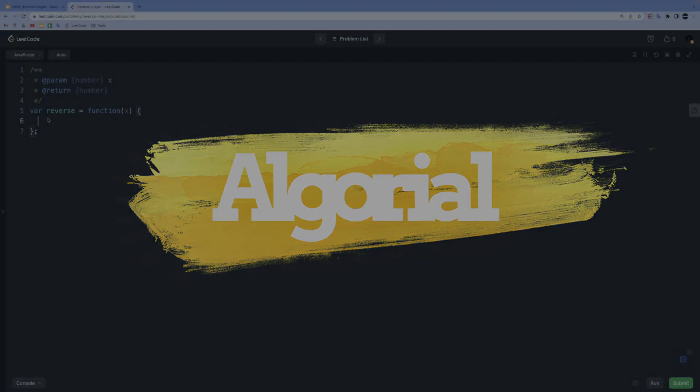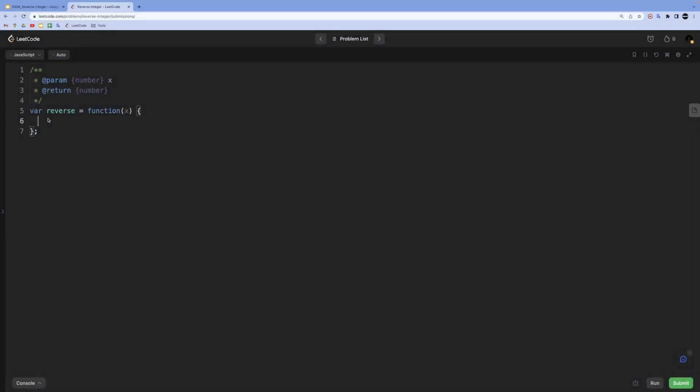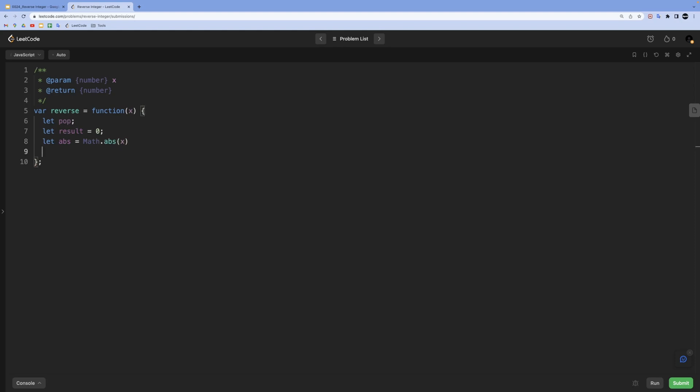So the first step for us will be defining some variables like our pop for the rightmost digit and result variable which will be initially zero. But we are also going to need the absolute value of our input, just in case of skipping the negative sign for now, which we will take care of at the end. Next, as I showed in slides, we will do some operations on the absolute value that we got until that variable becomes zero.